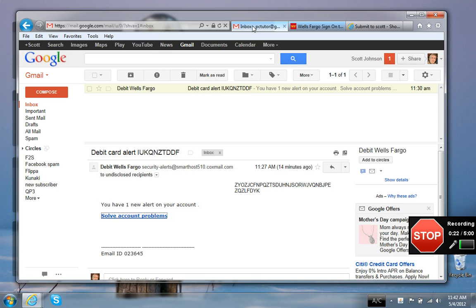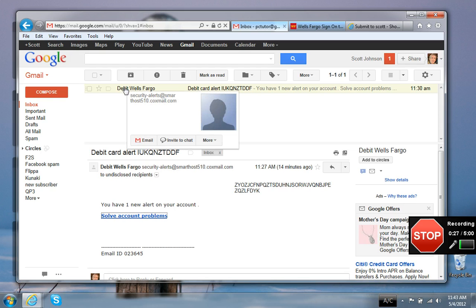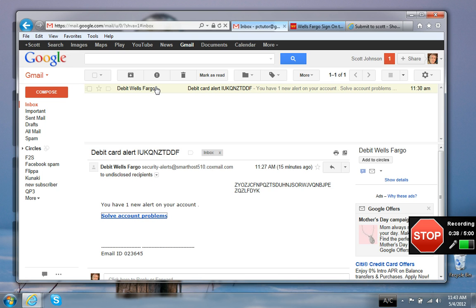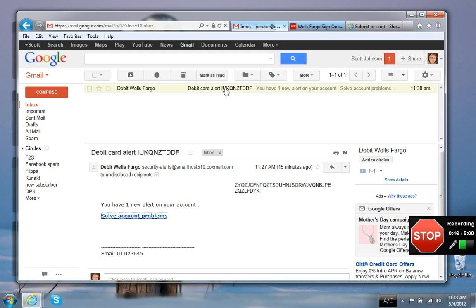This is the email right here. Now you can see it appears to come from debit Wells Fargo. That right in itself doesn't really make a lot of sense. Usually the from address or the from display name would just be Wells Fargo if it really came from Wells Fargo. The subject line is debit card alert and then some random letters.